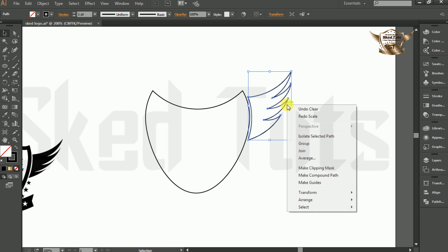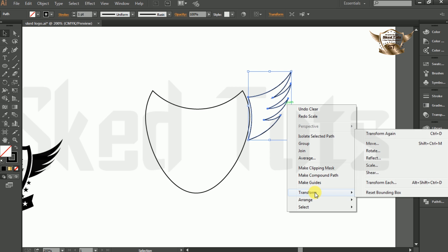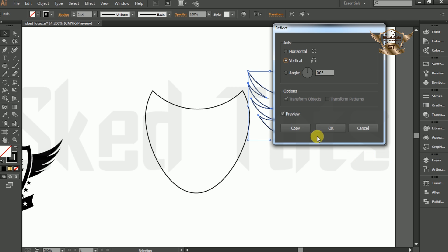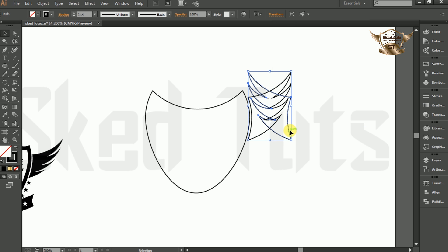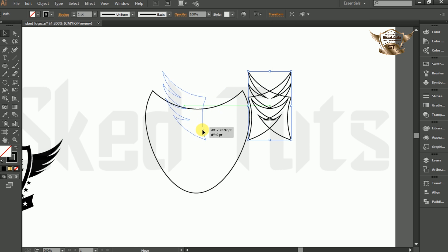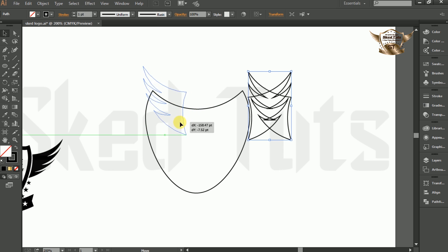Now select the shape, right-click on it, go to Transform and select Reflect. Check Vertical and check Preview also, and click on Copy. Then place the shape at the right position.